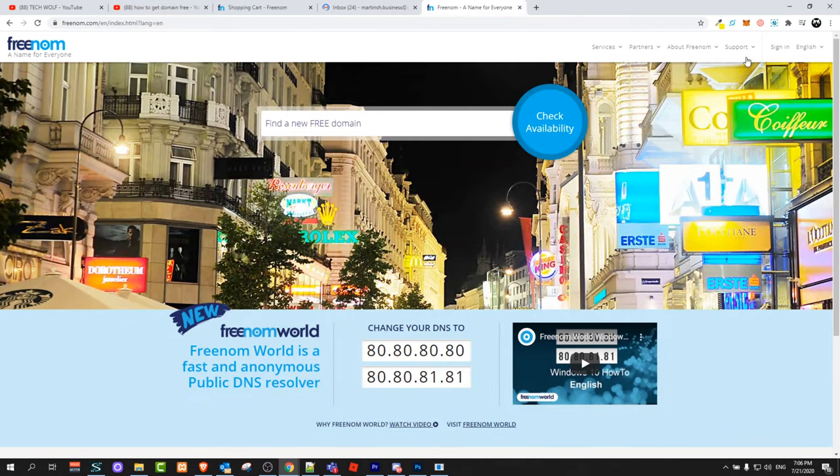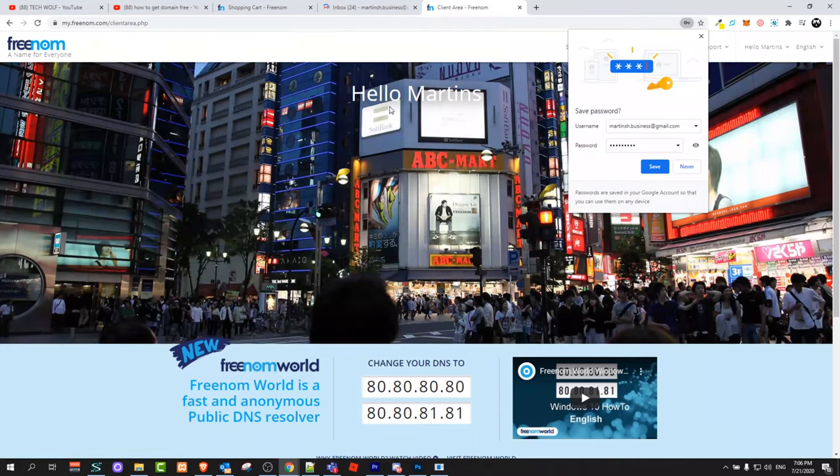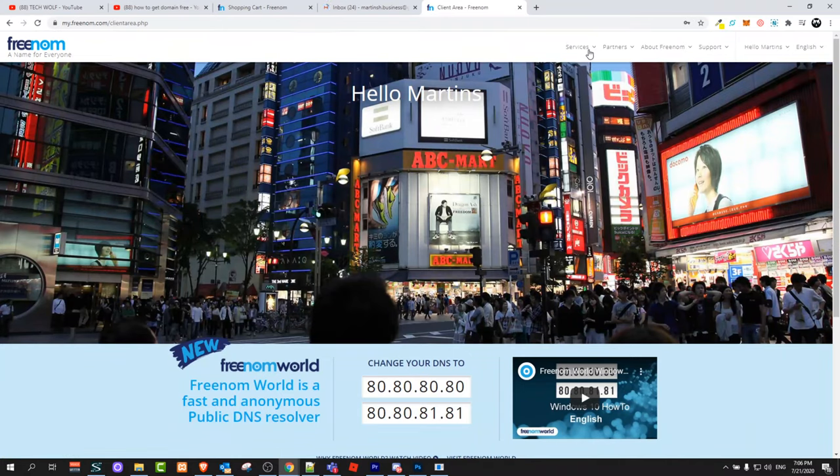After you have registered your domain name, click on sign in, enter your email address, enter your password, and click on login. Now I'm in my account.